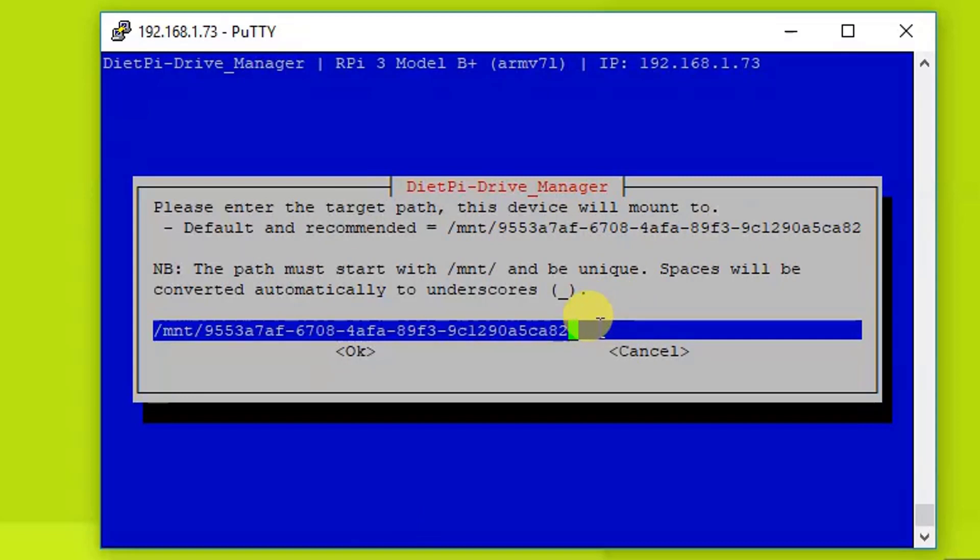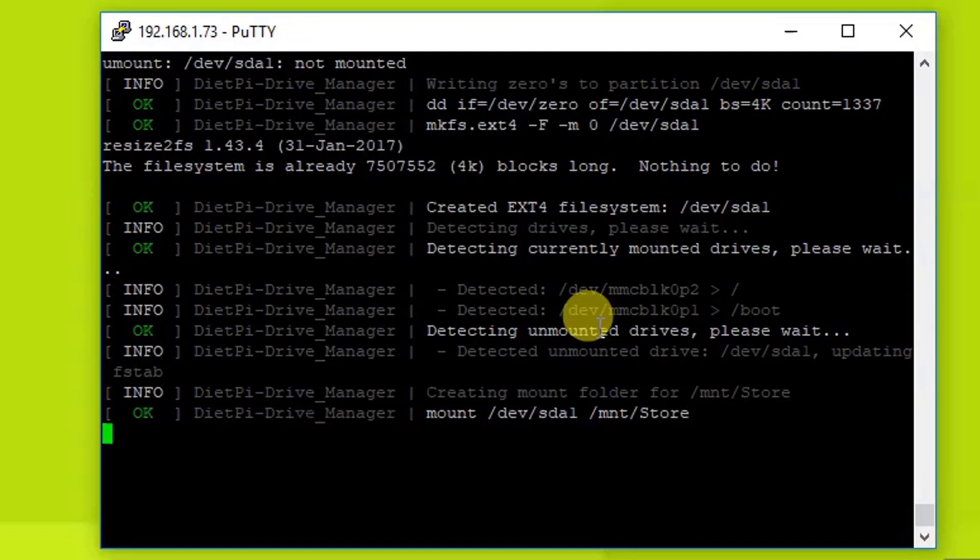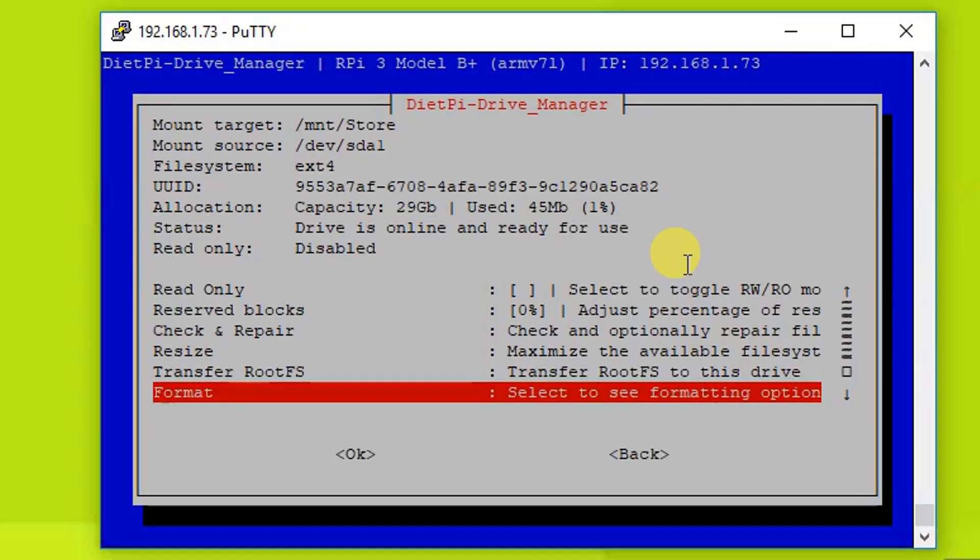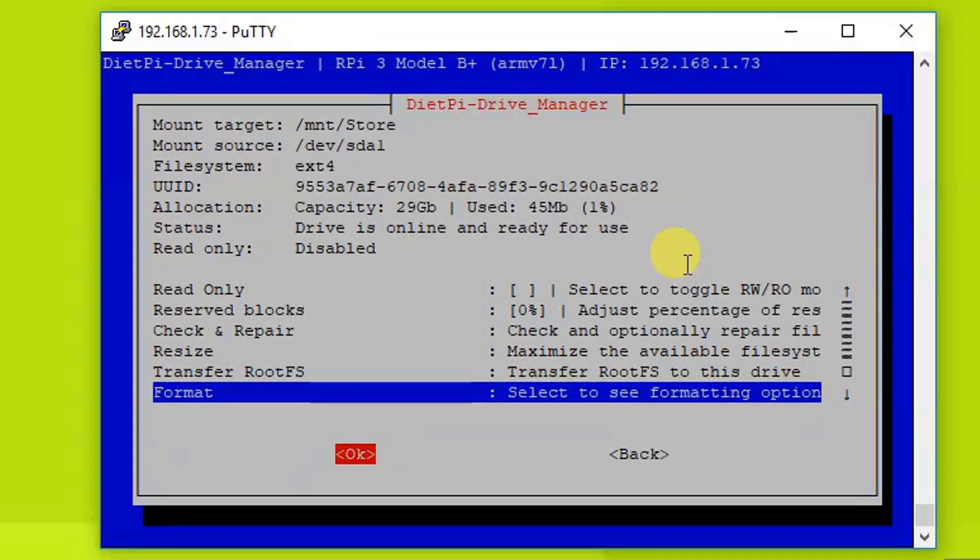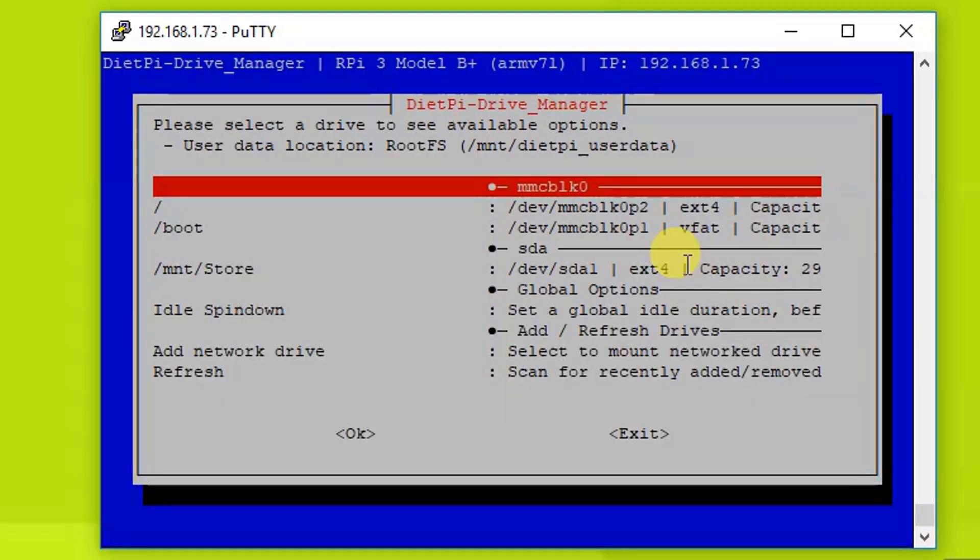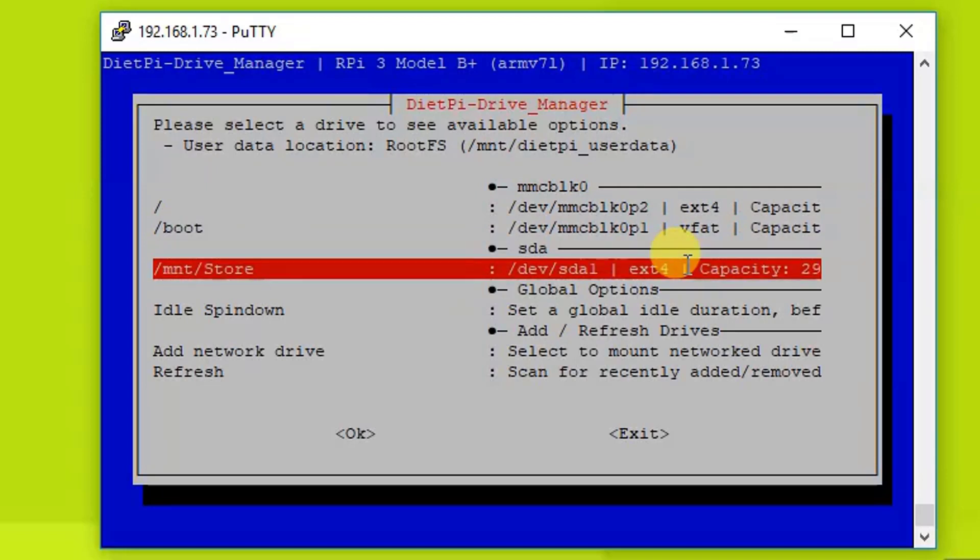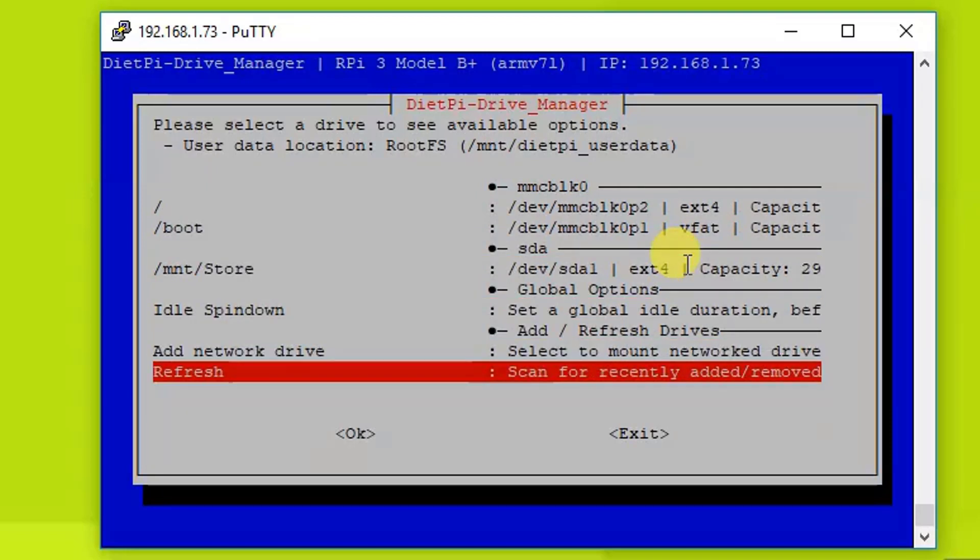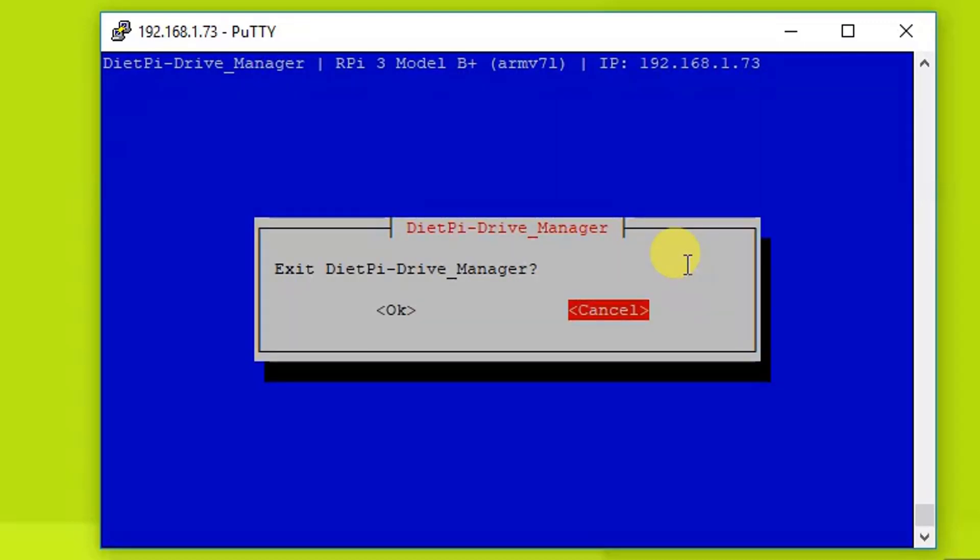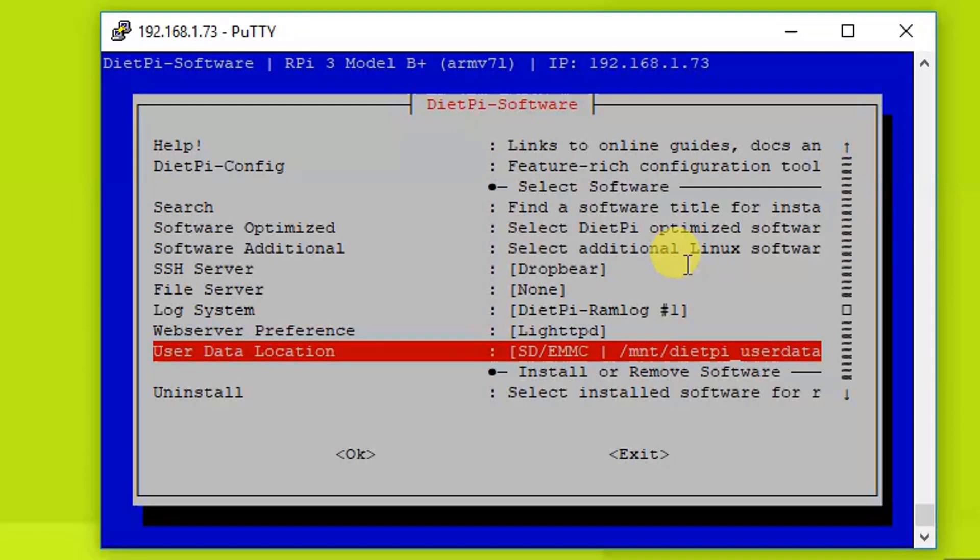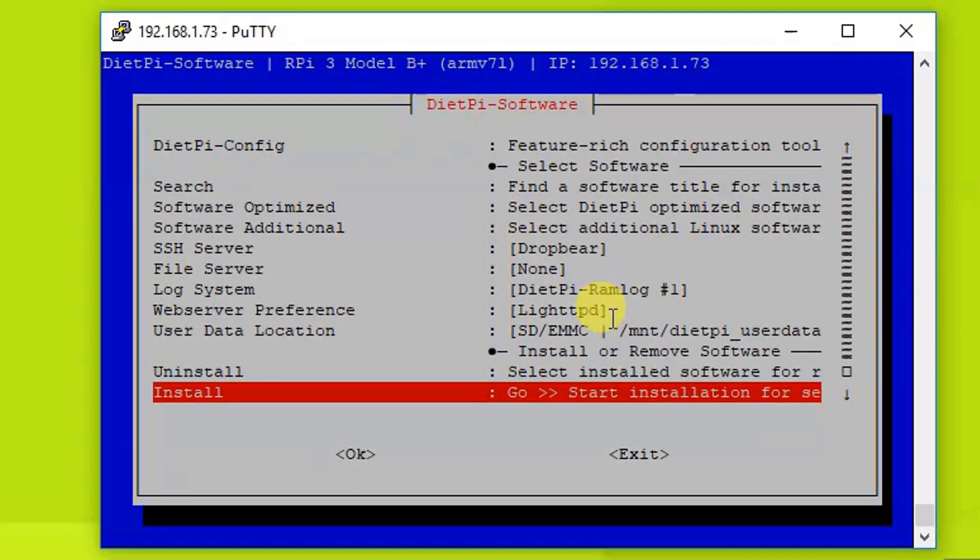So you can also change the name. So let's go and change the name and name it as Store and press OK. Now as you can see, previous mount source and the new mount source is Store, so let's press OK. Now it's done. We just need to go back. And as you can see here, the capacity is 29 and it's mounted now. So let's click on Exit and OK.